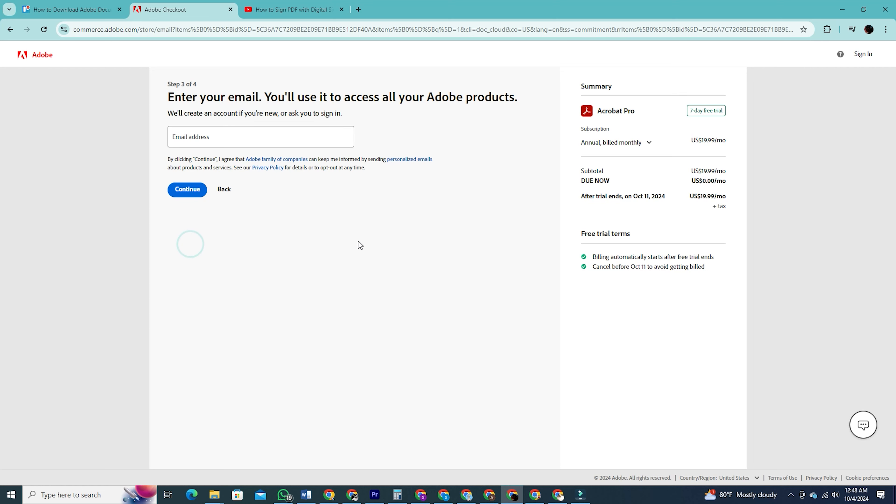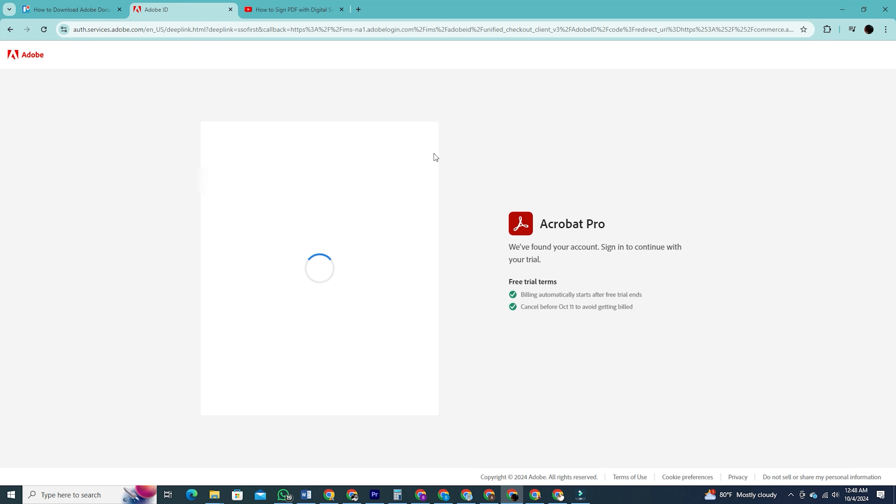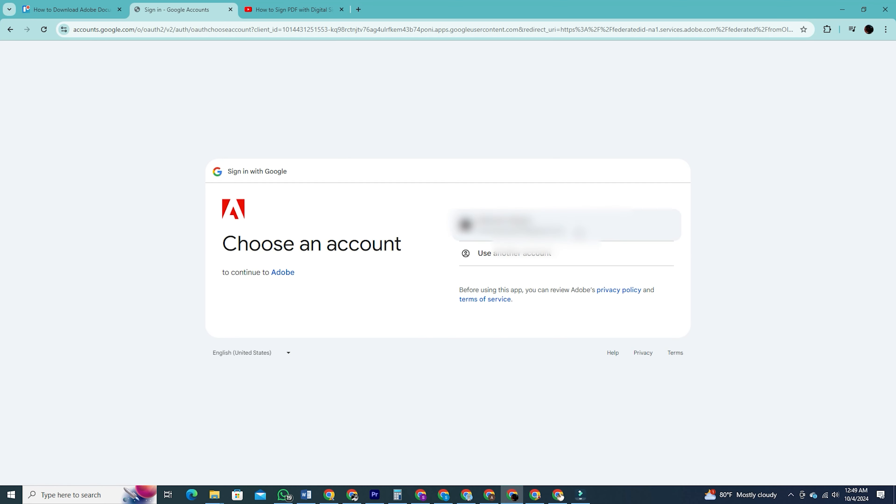Enter your email address here. If you don't already have an Adobe account, one will be automatically created for you. In my case I already have an account, so I'll enter my email and click continue to complete the sign-up process. Now follow through all the steps that come up for signing up, it's pretty easy.